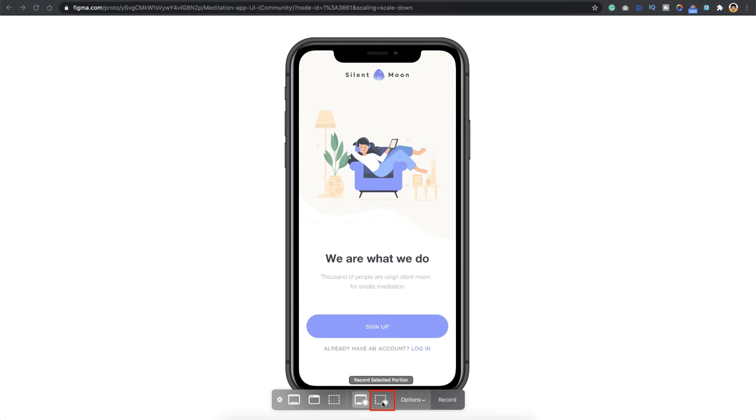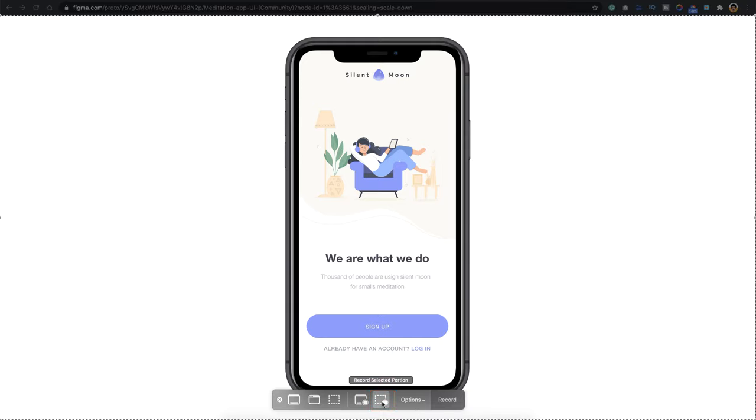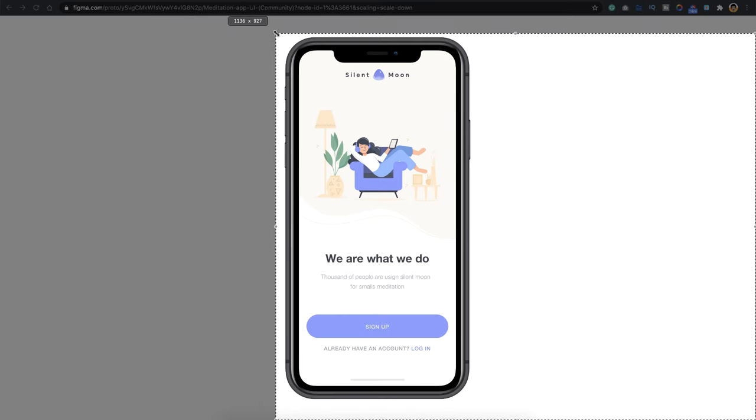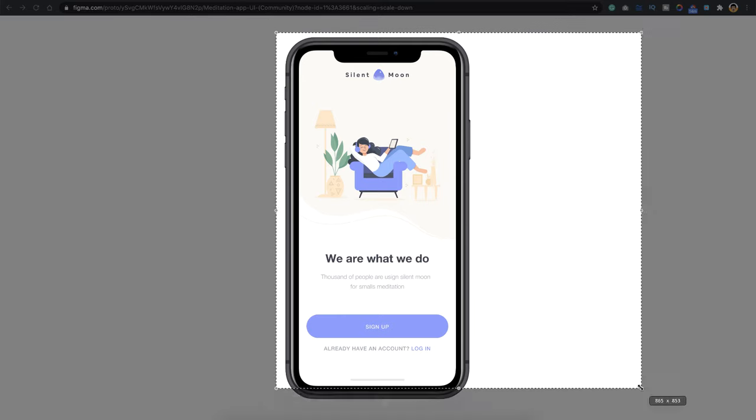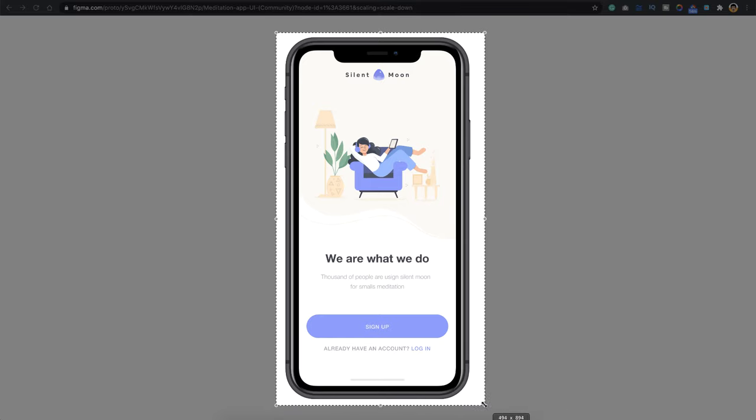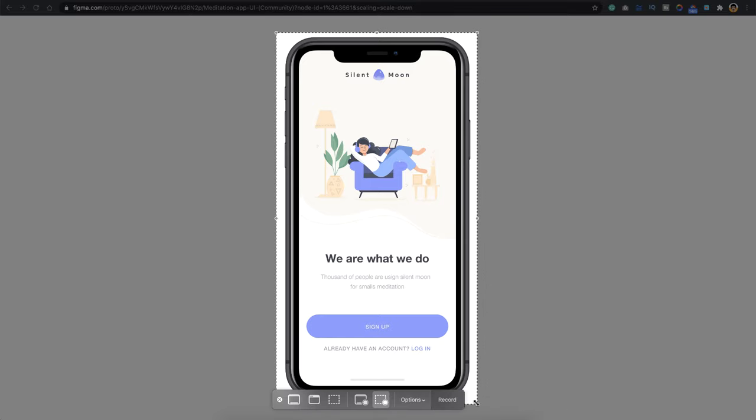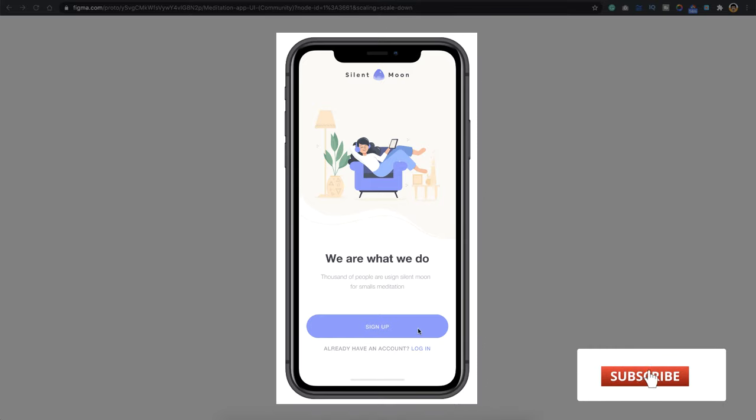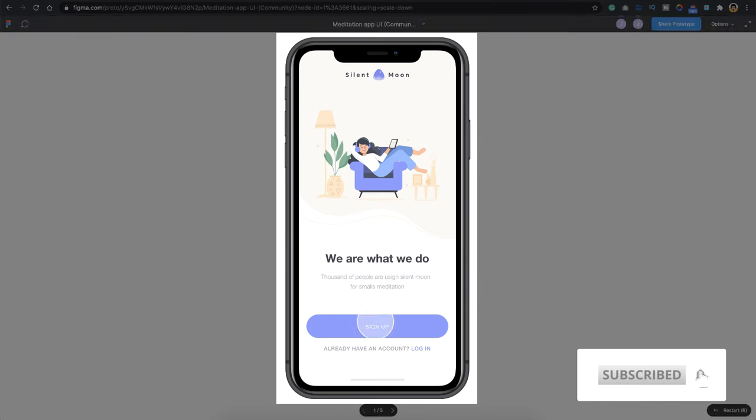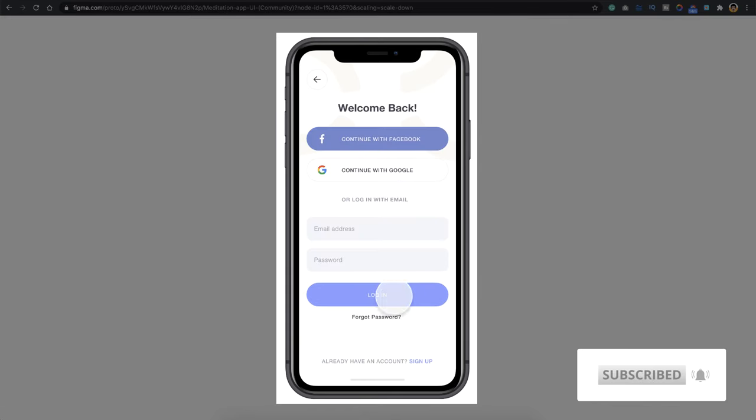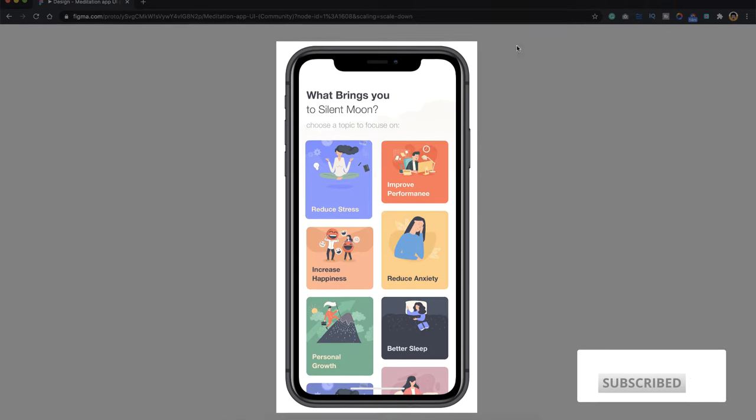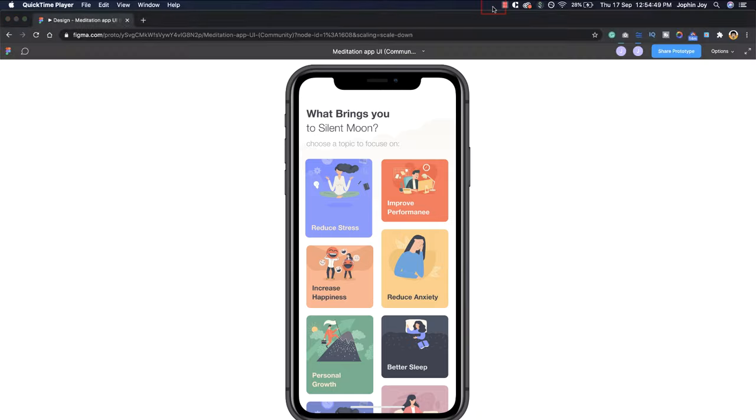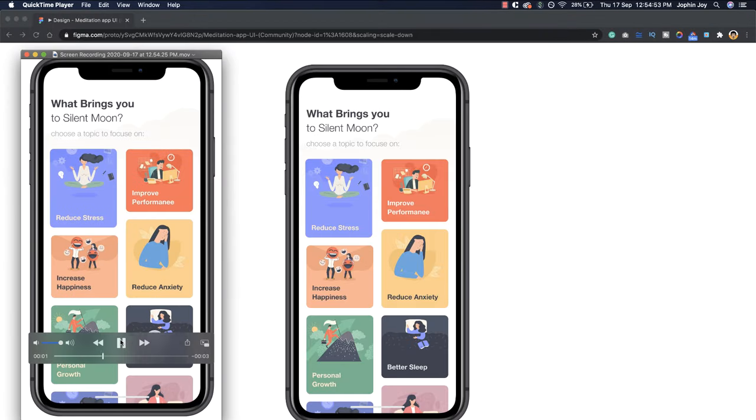So just choose this one which says record selected portion, and then you'll be able to see a frame like this. So just drag that frame to whichever portion of the area that you want to record. So let's say this part, just say record, and basically your screen has started to record. You can interact with your screen and once you're done just click this option here which says stop record. And there you go, you have your complete recording.